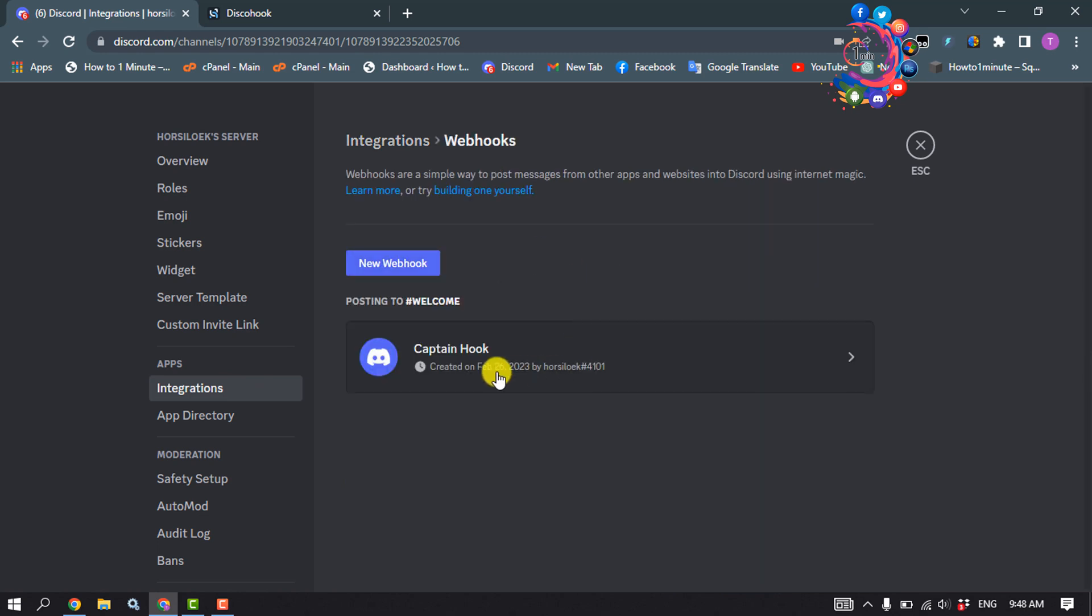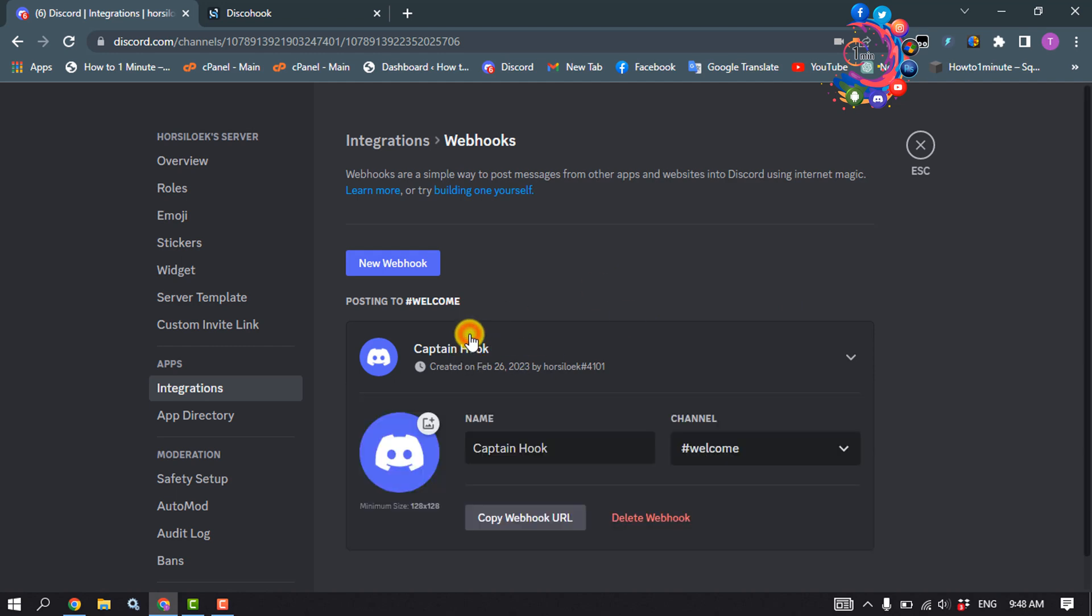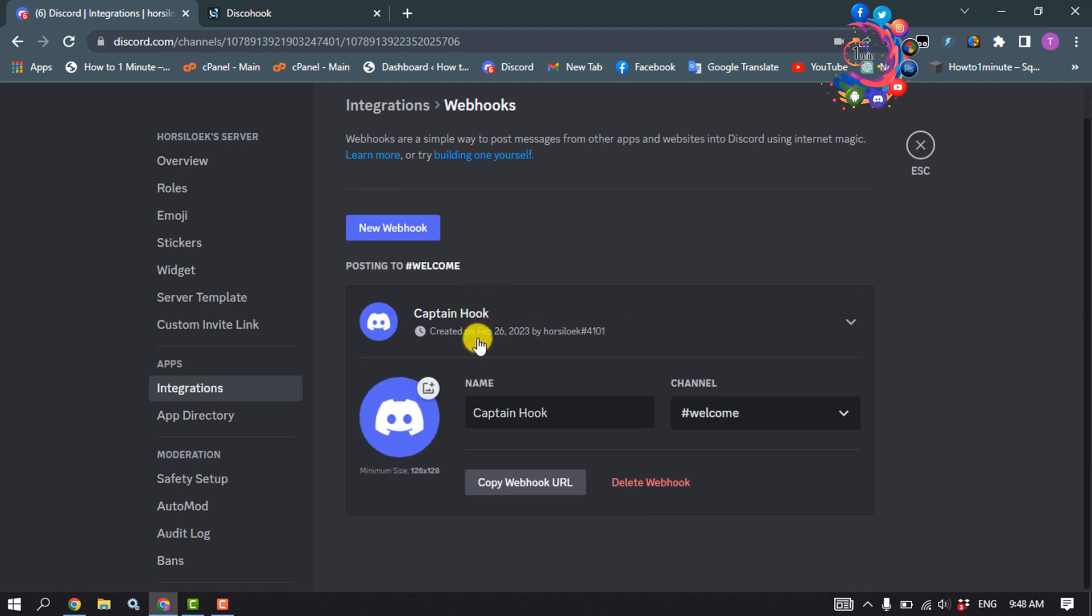The webhook will be created. Now click on it to edit your webhook. From here you can change the name.